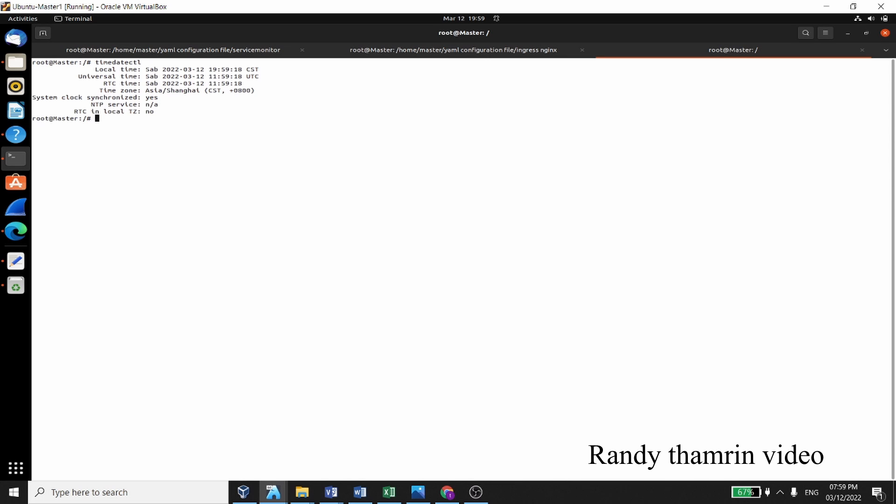So what we are going to do, we need to check the time first of all, because the problem is with the time. So just type timedatectl on your master.